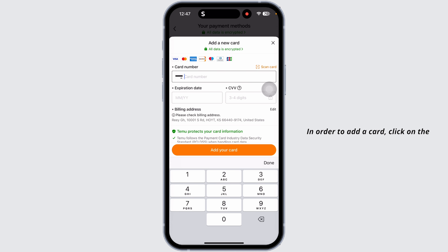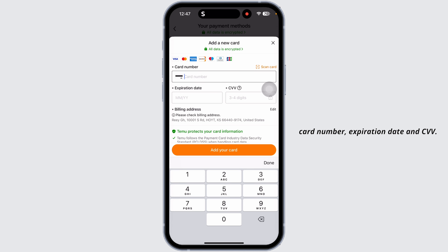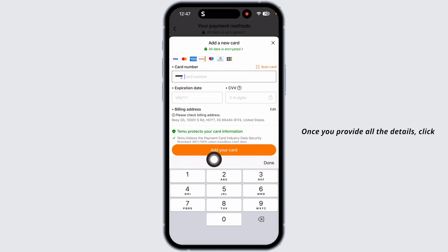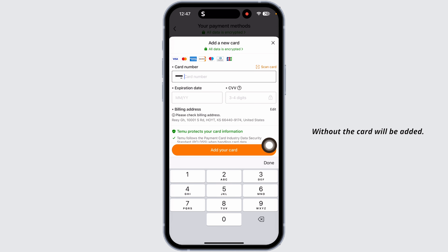In order to add a card, click on the option 'Add a New Card,' then provide your card details such as card number, expiration date, and CVV. Once you provide all the details, click on the option 'Add Your Card' and the card will be added.